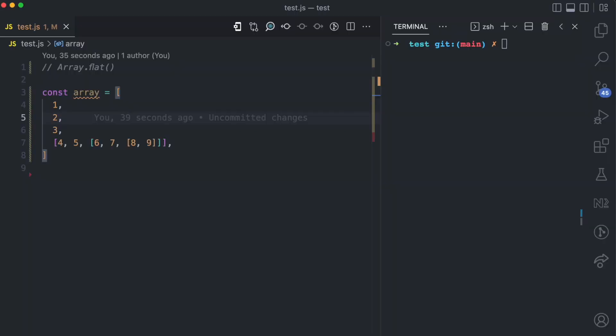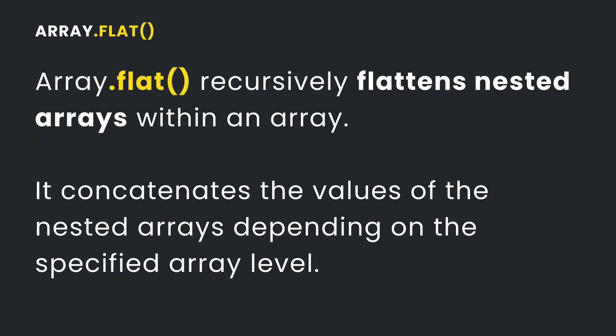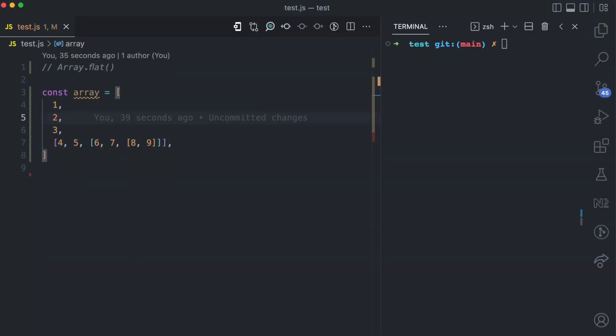What does the flat method do? The flat method of arrays is used to flatten nested arrays within an array. What do I mean by nested arrays? Nested array is when an array is nested into another array.